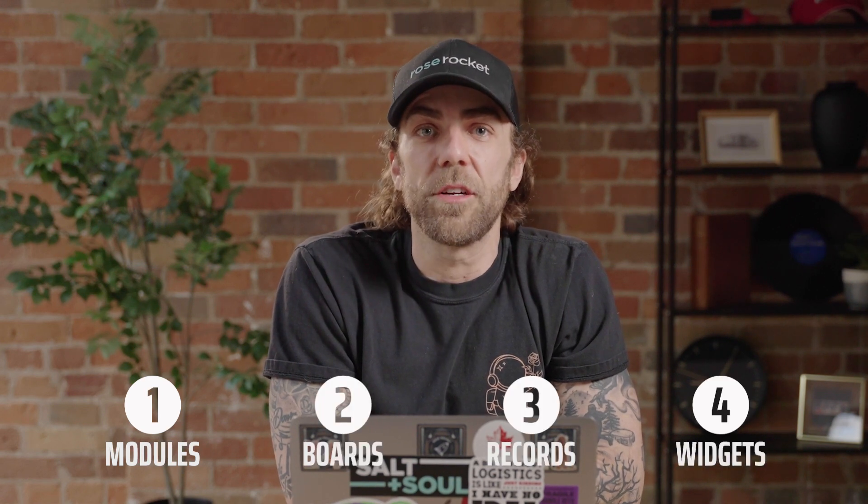The RoseRocket Platform is a whole different way to run your business. In this video, we're going to cover four key concepts that the platform offers: modules, boards, records, and widgets.